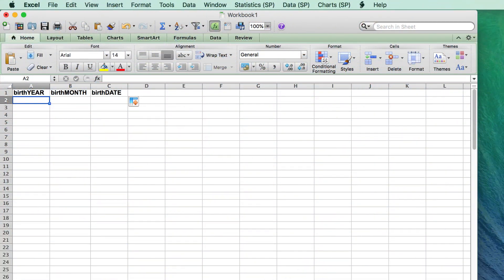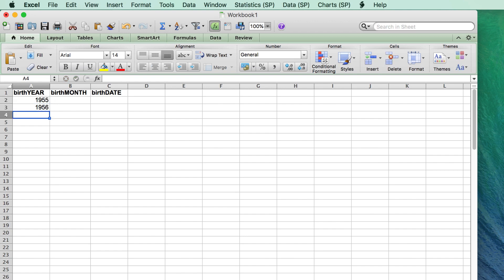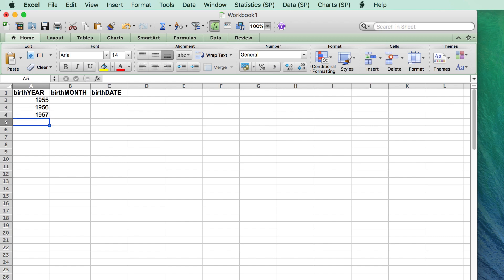To create the birth years, I simply created a list of years from 1955 to 2006. Type 1955, 1956, 1957 so that Excel can see your pattern, and then drag the handle down to 2006.